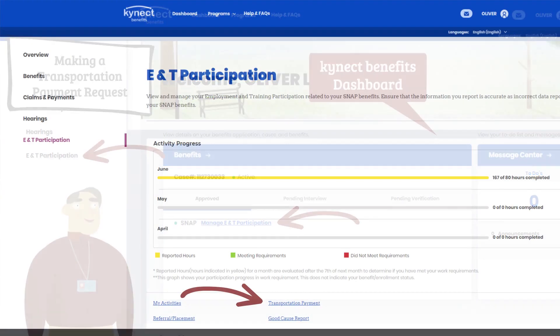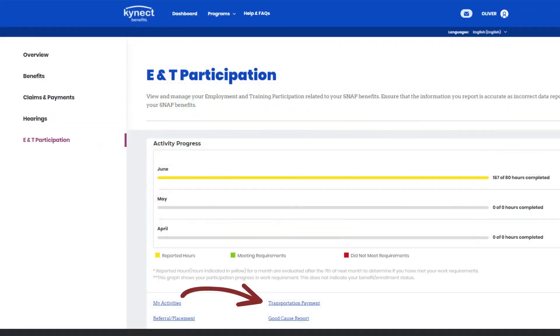Next, click the Transportation Payment link at the bottom of the ENT Participation screen to be taken to the Transportation Payments screen.